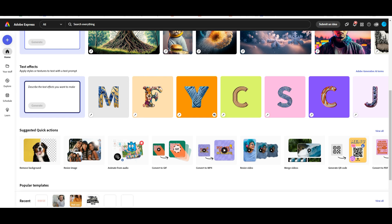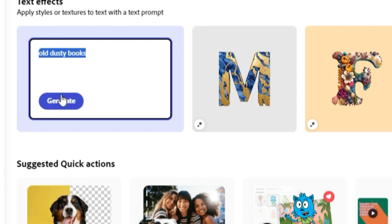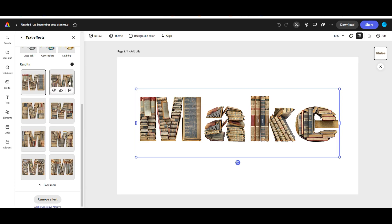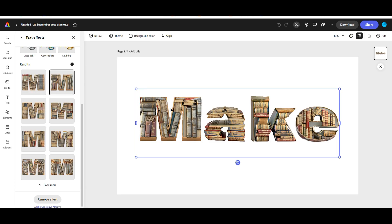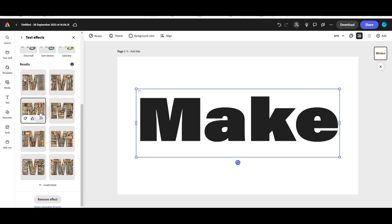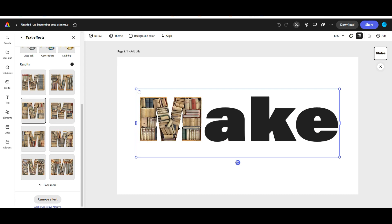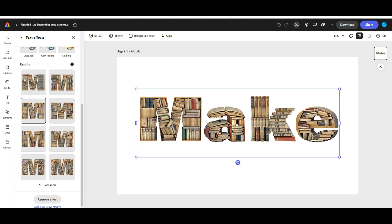For example, I might want letters made out of books like old dusty books and do generate. And now you can see all the different variations of the letters and the books fitting in perfectly, creating really powerful features.